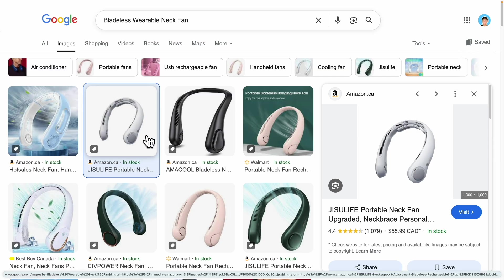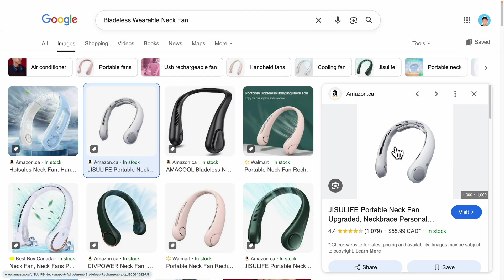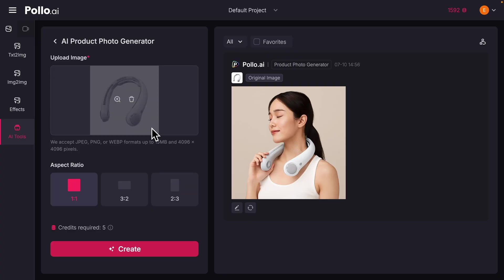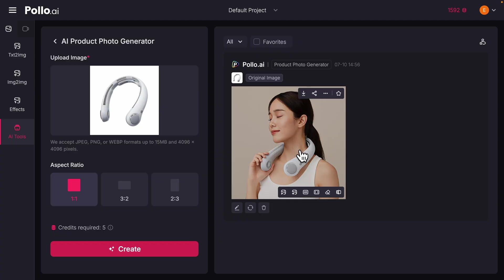For the product, we're going to choose a bladeless wearable necklace fan. Because it's summer and the temperature is very hot, people want a portable way to cool themselves down — I think this is a great product to try. I found an image for this product, screenshot it, and upload it to the photo generator. Here's what the result looks like.